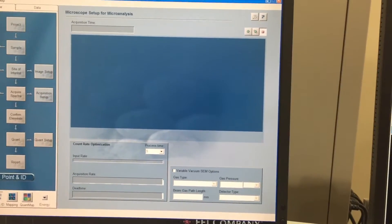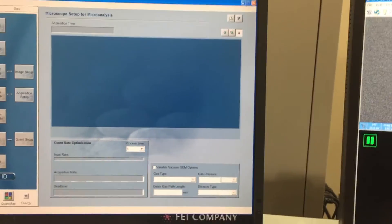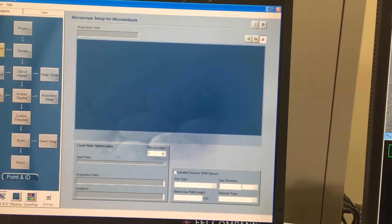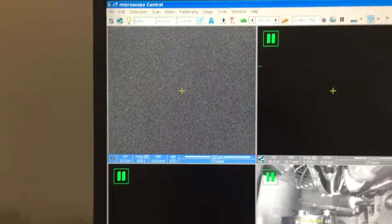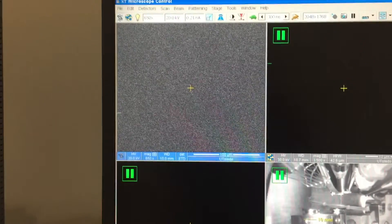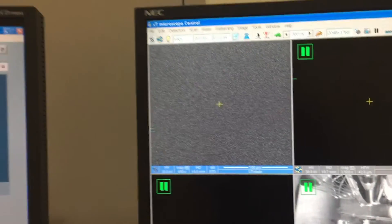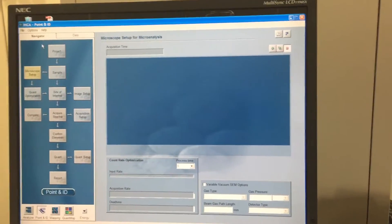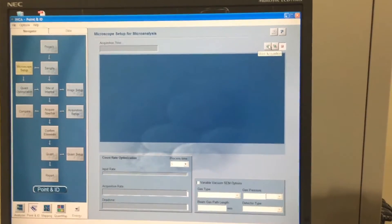This window is to help you figure out where your approximate counts are from your sample. You want it to be at least 10,000. When you're going to run this you have to make sure that the only thing in your window is the silicon sample. You don't want any dust or contaminants. You don't want anything around the edges — it has to be all silicon, because otherwise you're going to get data from something else.